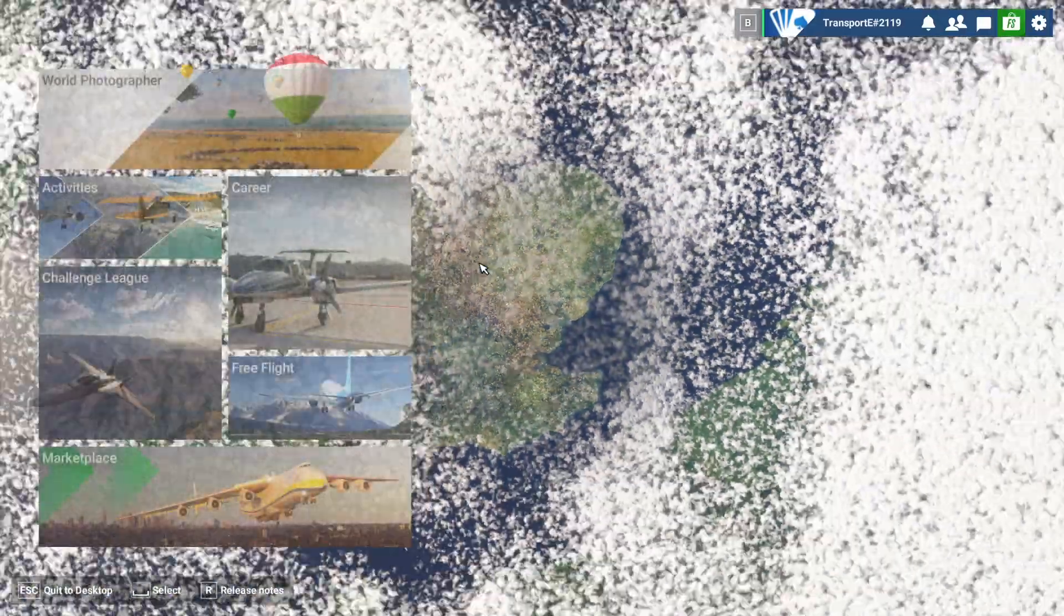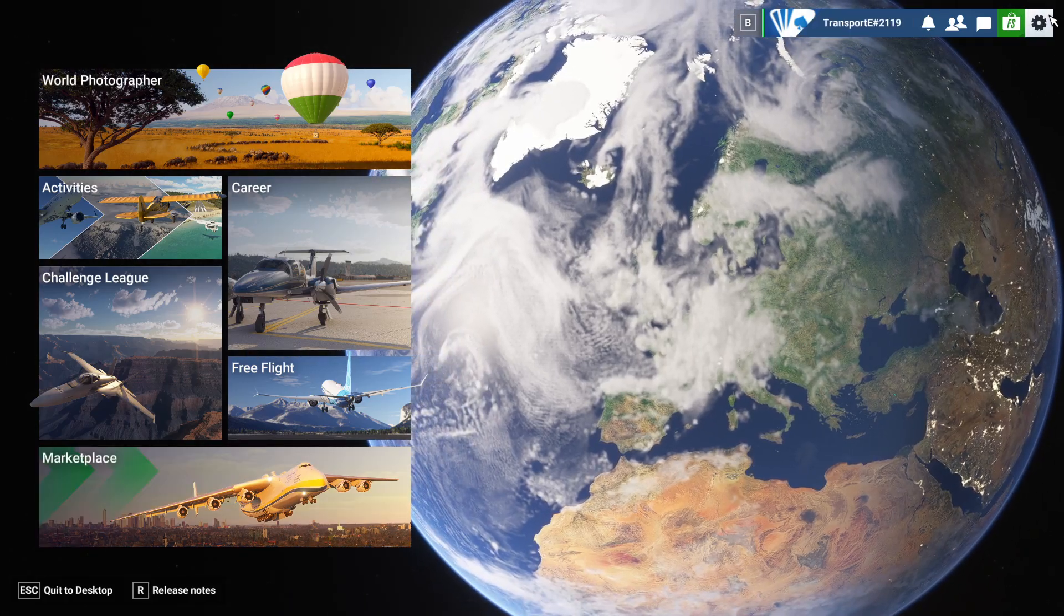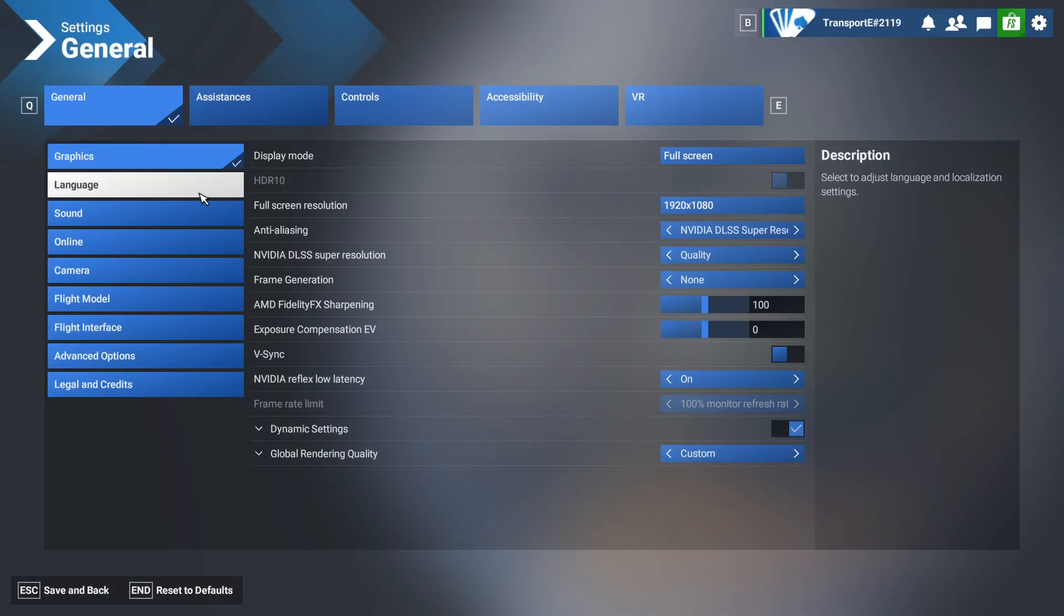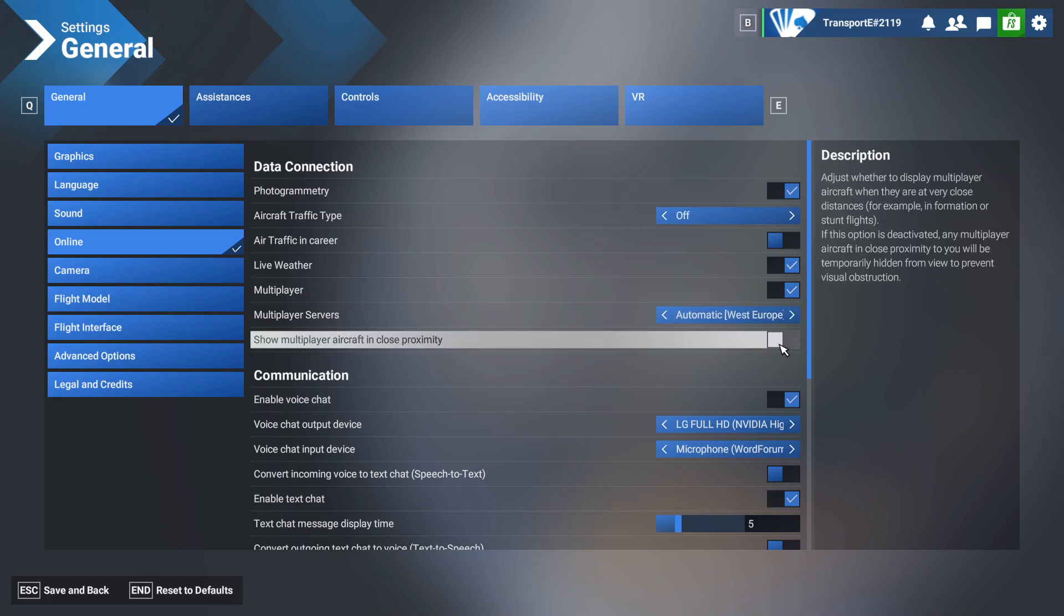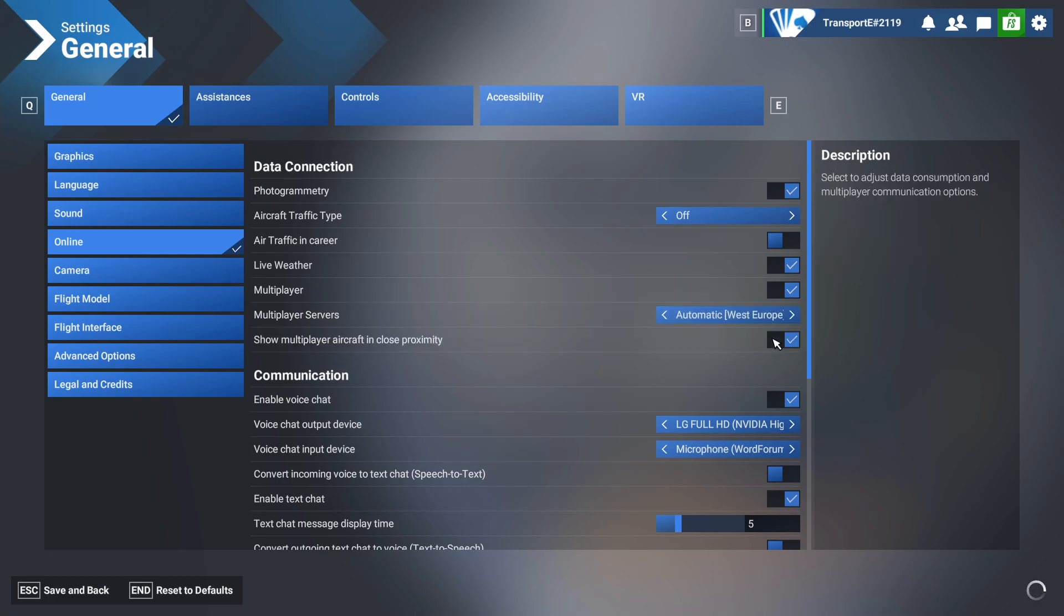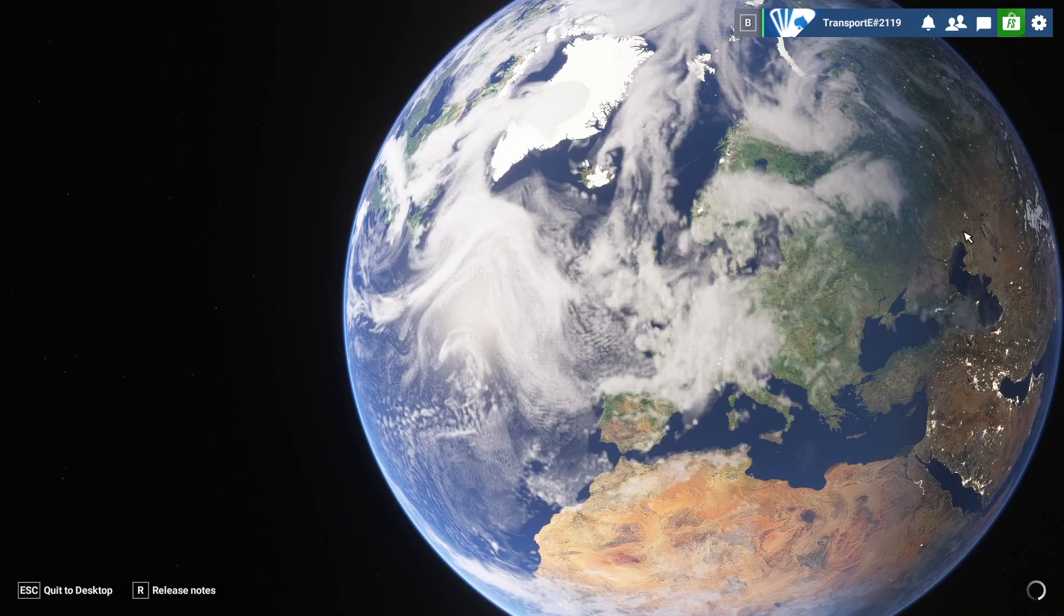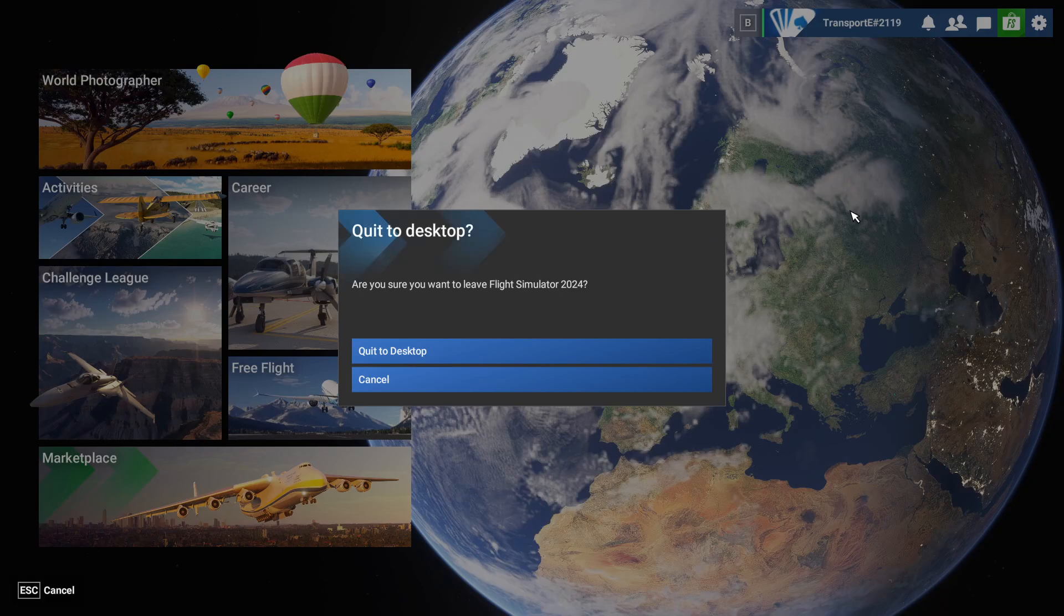So also, one other thing to make sure is actually in your settings. Now one thing to note is that you might want to enable this: show multiplayer aircraft in close proximity, because otherwise you might not see as many planes around if they're right beside you, say if you're on the same taxiway.